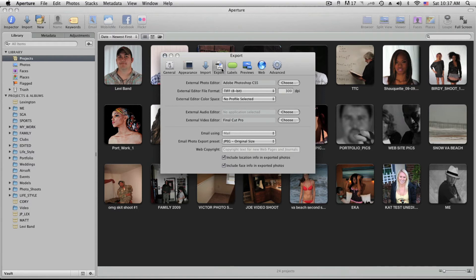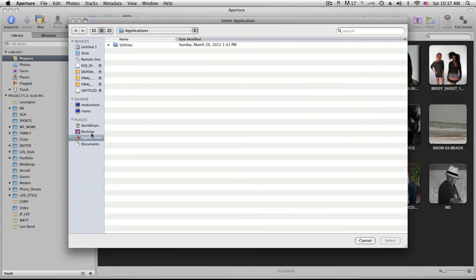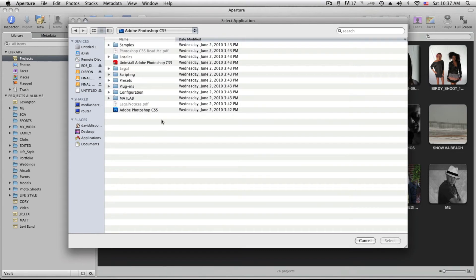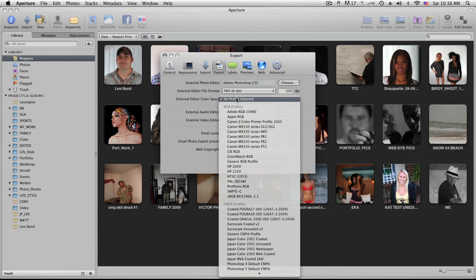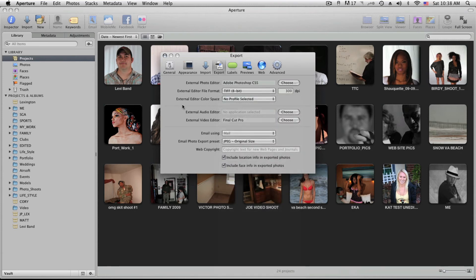One of the coolest things is exporting. I have CS5 on my computer and I can export photos right to Photoshop, then send them back to Aperture for final editing. I go to Choose, navigate to Applications, click on CS5, and now every time I want to export it goes straight to CS5 — no need to export to a folder first and then open in Photoshop. I can send it as a TIFF or PSD at 8 or 16-bit, and set an external editor color space.